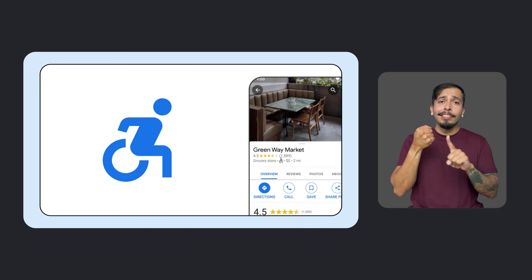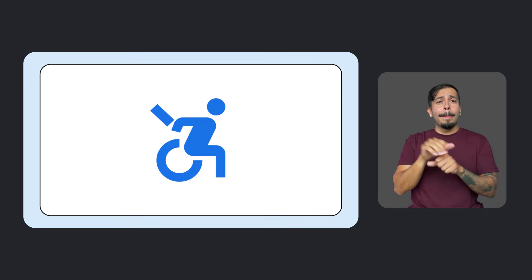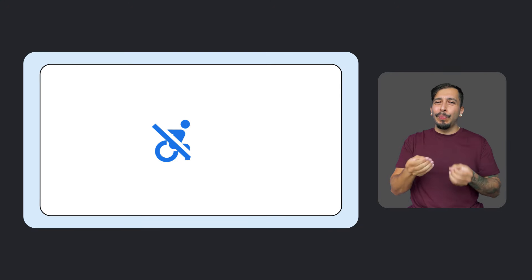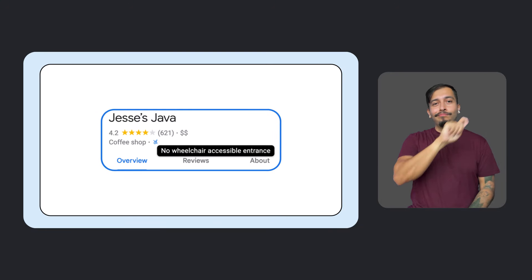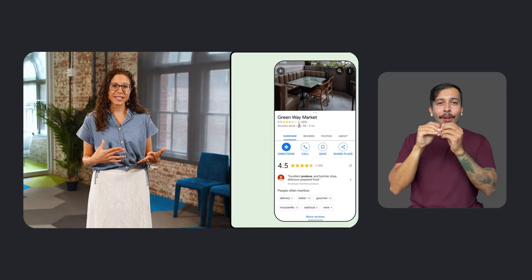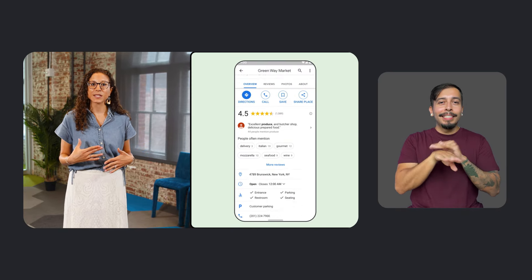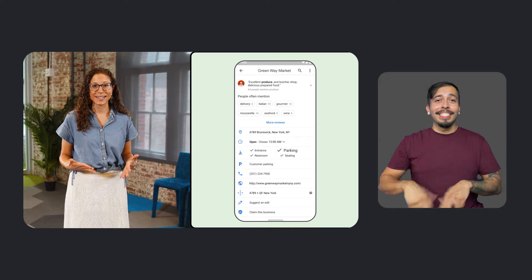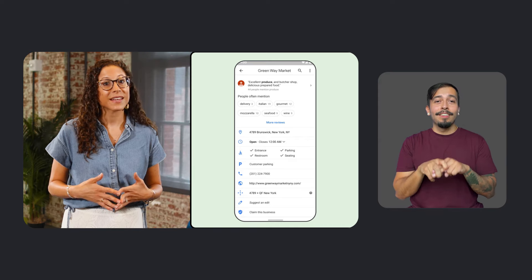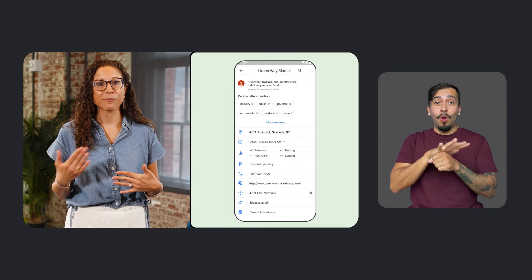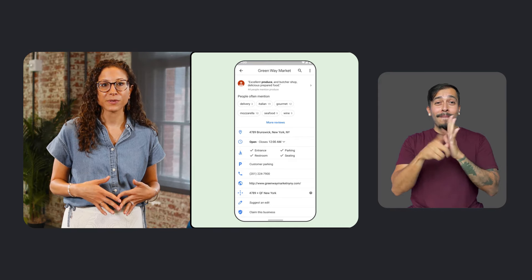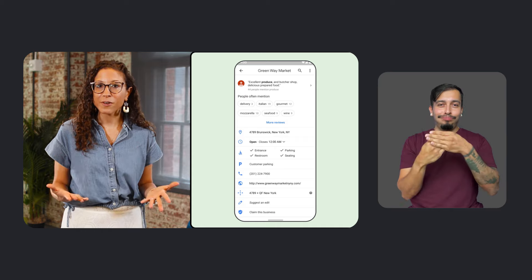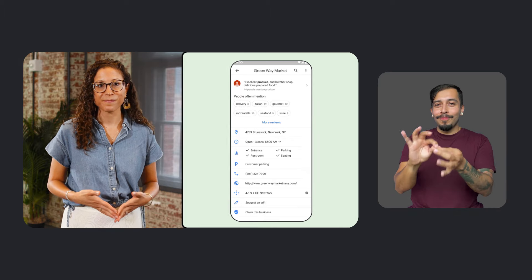And in cases where our contributors have confirmed that a place doesn't have an accessible entrance, the wheelchair icon will have a strikethrough. As a reminder, under the About tab in Maps, you can check out more details about accessible restrooms, parking, and seating. And as a bonus, when you're viewing a location on mobile, you can now filter reviews to find specific information about wheelchair accessibility.